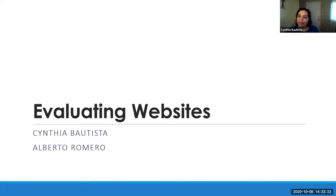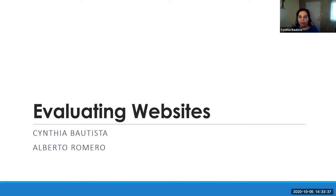Hi, welcome everyone. My name is Cynthia Bautista and I have my colleague here with me, Albert Romero. We're going to be presenting today about how to evaluate websites. I am going to start and then Albert is going to share some websites, some samples of websites that we can evaluate.